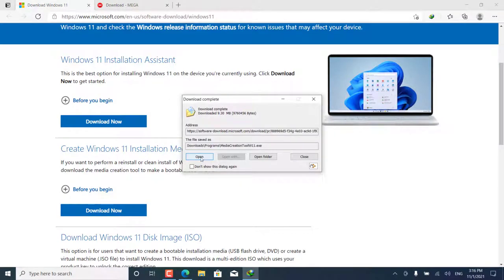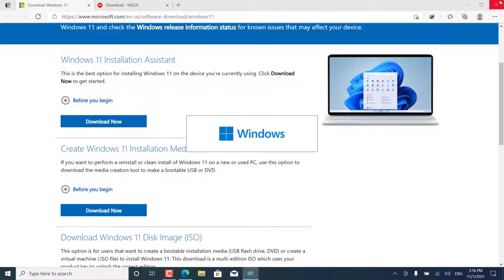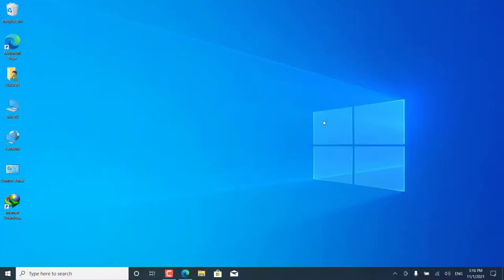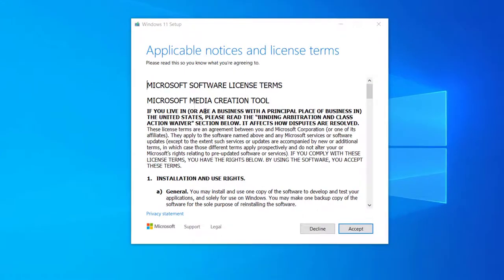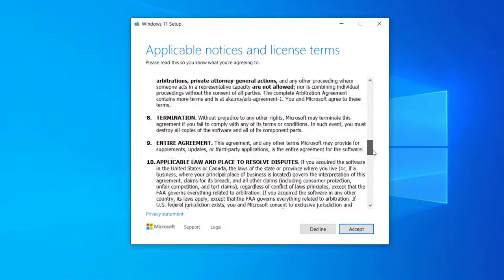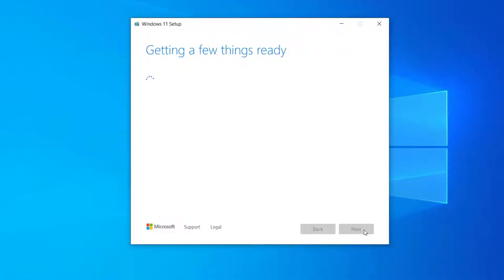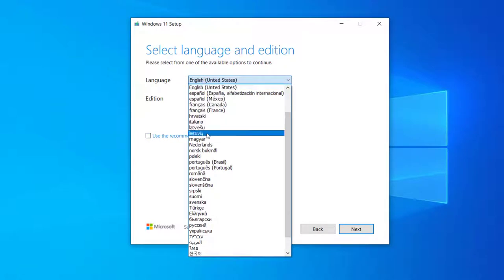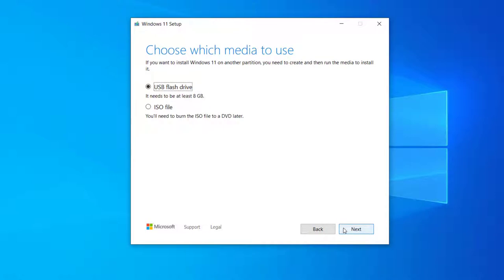After the file has been downloaded, we run it. Then we agree to the terms of use. Now we wait a little while the files are prepared. Now we remove this tag from here so that we can choose the language we want. For example, I will choose the English language. Then we will press Next. Now we choose the ISO file, then we will press Next.